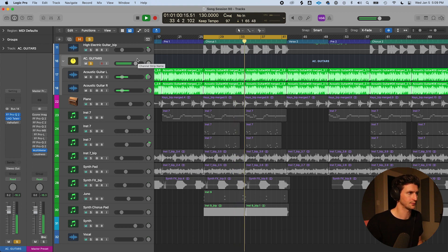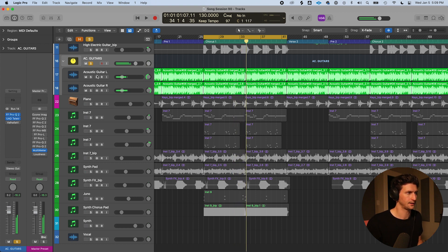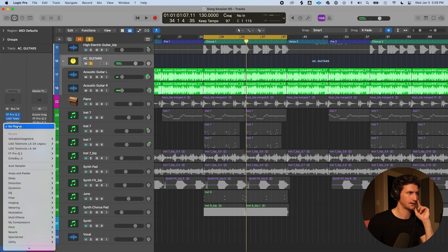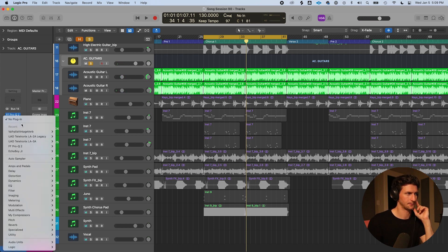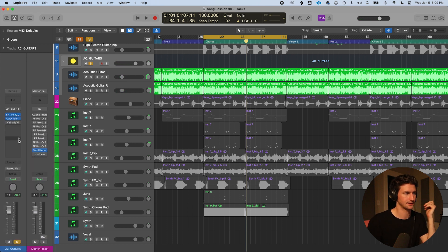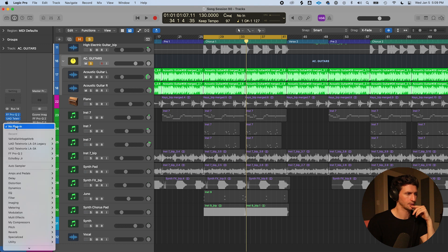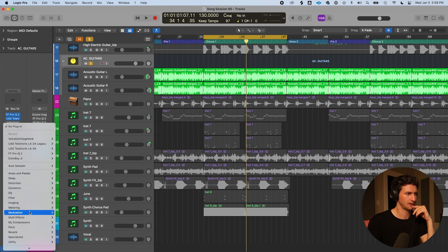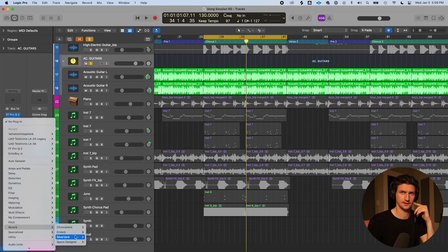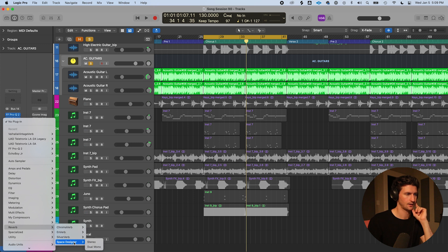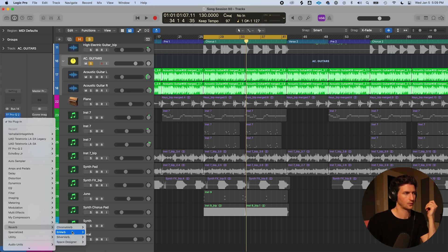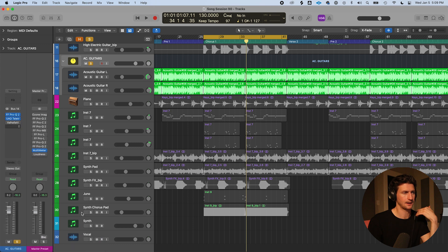So let's add some reverb. Go down here to add a new plugin. This is where the plugins are. Just go to empty gray space here. Go down to reverb. And there are four different reverbs inside Logic that come for free. I'm going to look at the space designer. And I'm going to open it up in stereo.